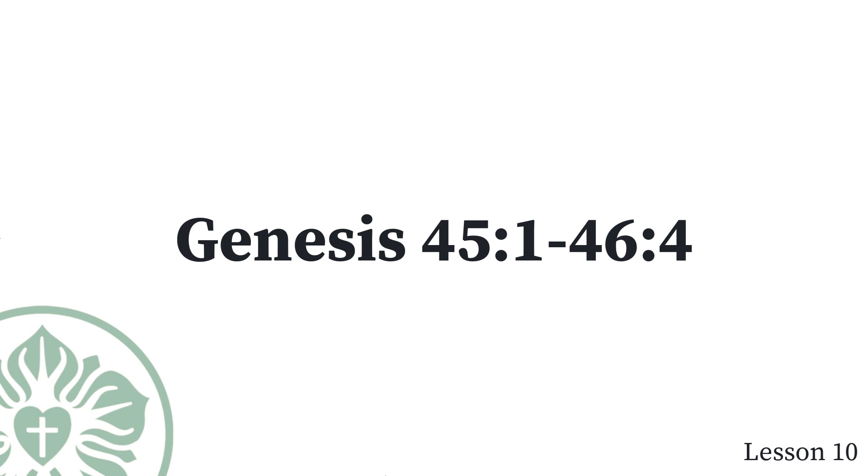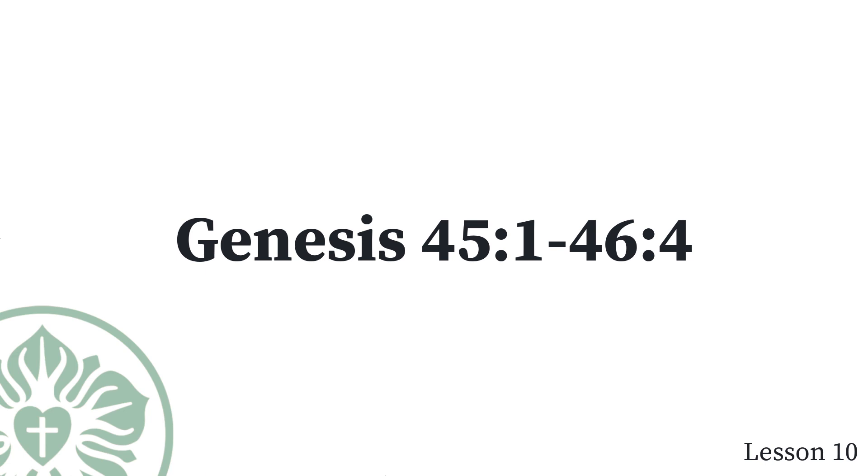Hurry, go up to my father and tell him, this is what your son Joseph says, God has made me lord of all Egypt. Come down to me, do not delay. You shall live in the land of Goshen, where you will be close to me you, your children, your grandchildren, your flocks, your herds, and all that you have. I will take care of you here, for there are still five years of famine. Otherwise you will come to ruin, you, and your household, and all that you have.